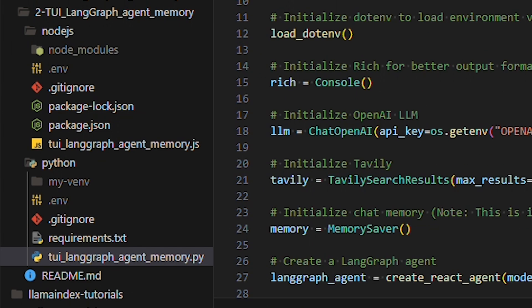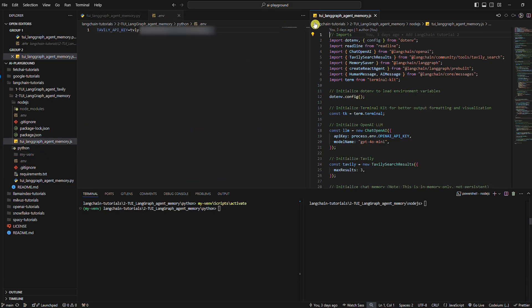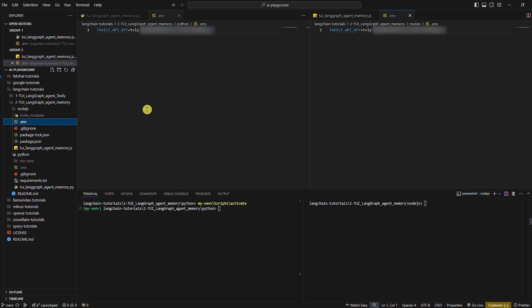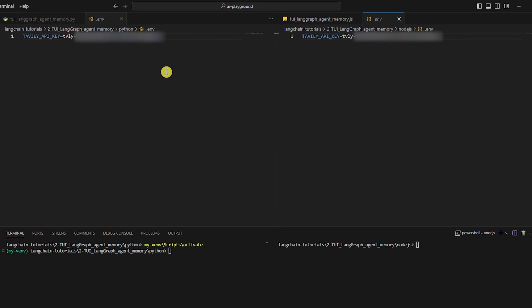As in the previous LangChain tutorial, in both cases we need to create the .env file and add two environment variables: the OpenAI API key and the Tavily API key. I only have the Tavily API key here because I have the OpenAI API key set in Windows environment variables, so I don't need to add it to the .env file.